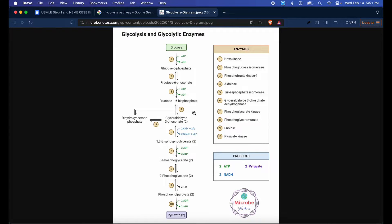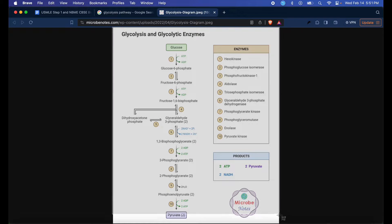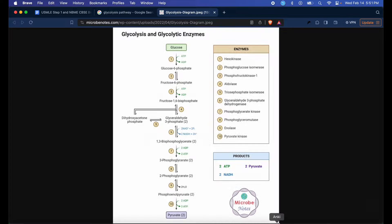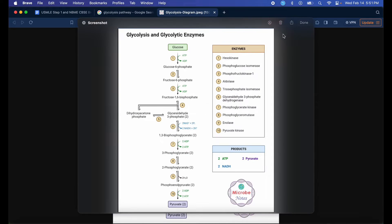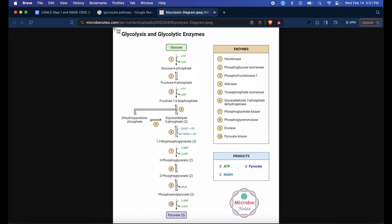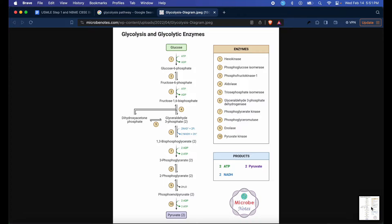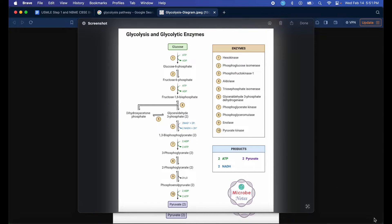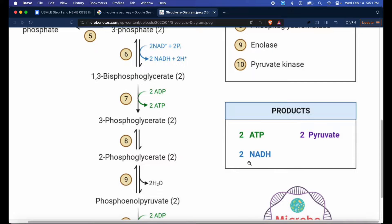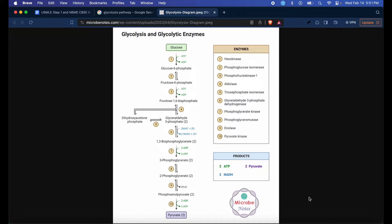And now I'll screenshot it. On Mac, you can hit Command+Shift+4 and you should be able to screenshot it like so. Now I click on it when it goes to the bottom right corner, hit Command+C, and I can just trash it because now it's copied to my clipboard.